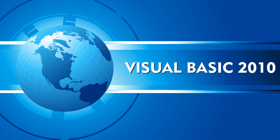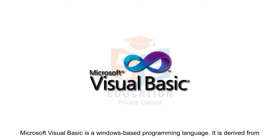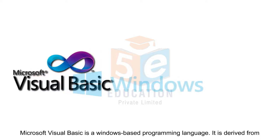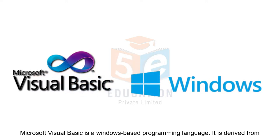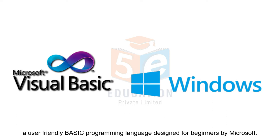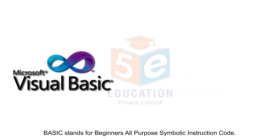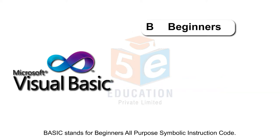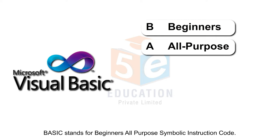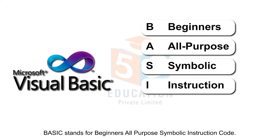Visual Basic 2010. Microsoft Visual Basic is a Windows-based programming language derived from a user-friendly basic programming language designed for beginners by Microsoft. Basic stands for Beginner's All-Purpose Symbolic Instruction Code.